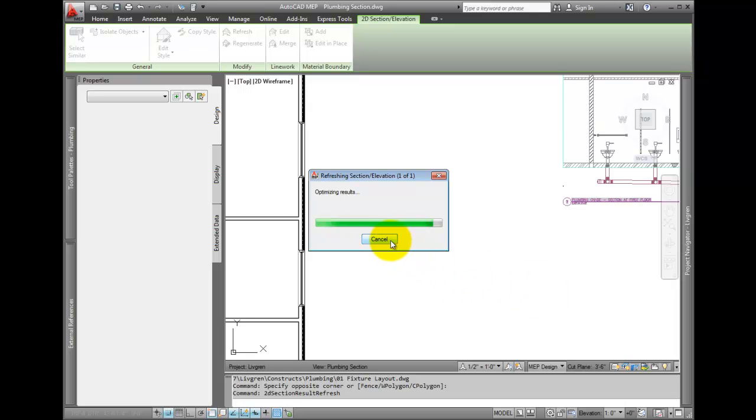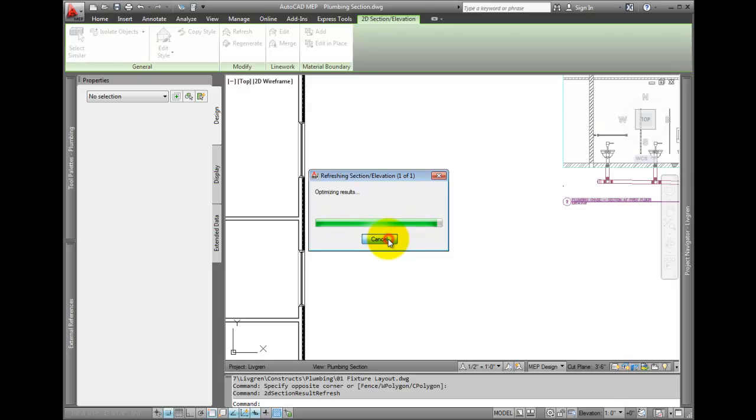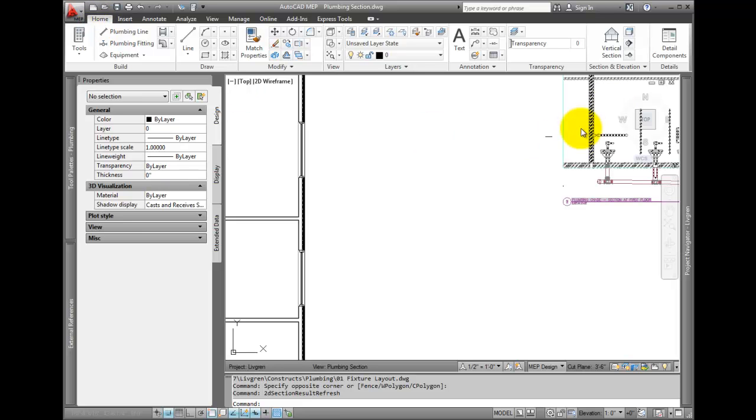To update all section views in a project, go to the Home tab. On the section and elevation panel, pick Batch Refresh.